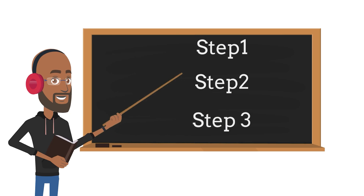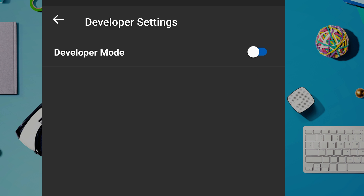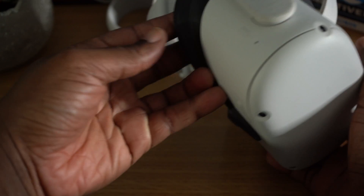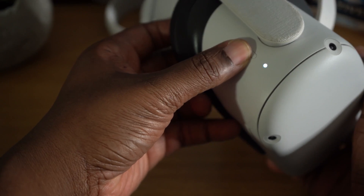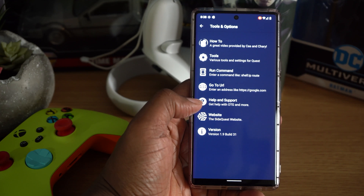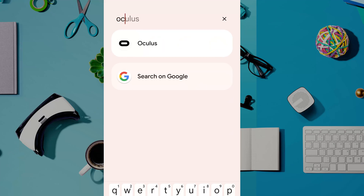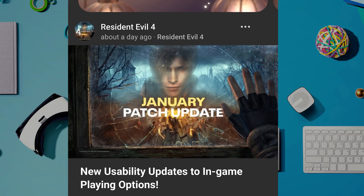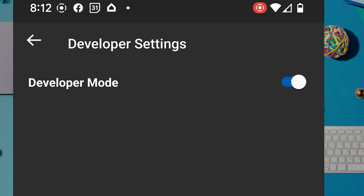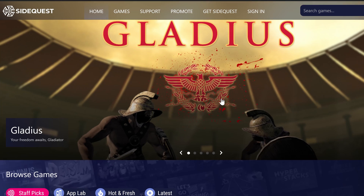Now let's get developer mode enabled so we can access the settings we need. Make sure your Quest is booted up and connected to the same Wi-Fi that your mobile phone is on. Launch the Quest application on your phone, head over to 'Devices,' and toggle the newly visible developer mode on.